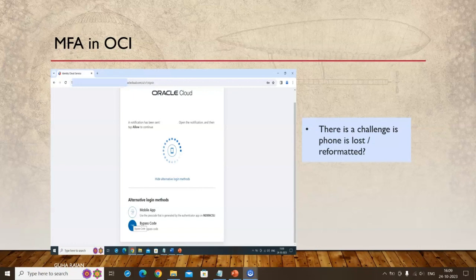I'm sharing this for folks who face this challenge, particularly on the free tier. With a free account you can't easily go to support, whereas with a paid account they can verify your identity and provide appropriate help. Support for free tier may not be as effective or fast. So that's why you might want to try these options. I'm presenting two options for recovering your OCI account.